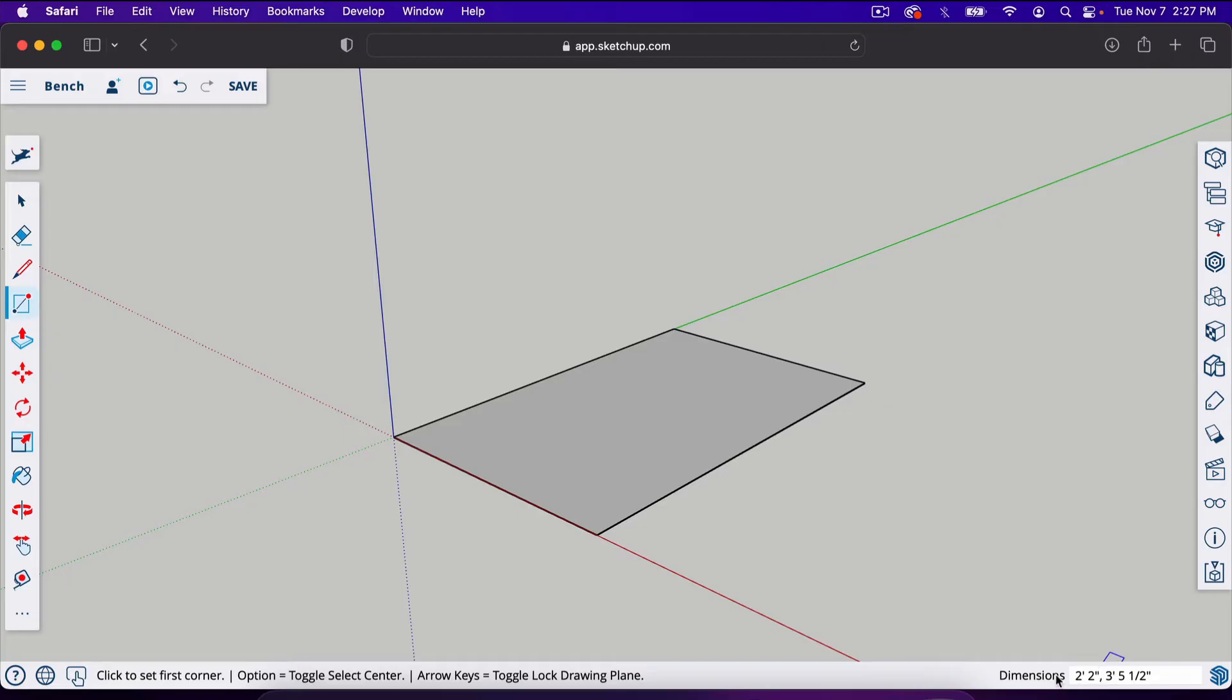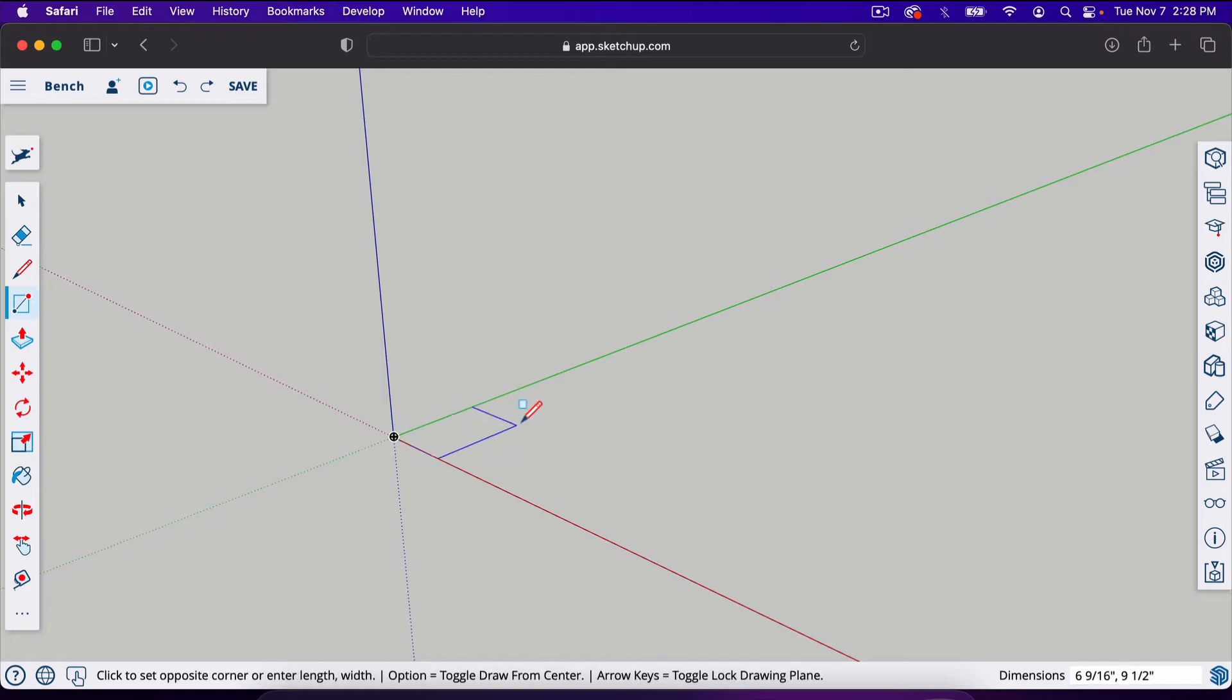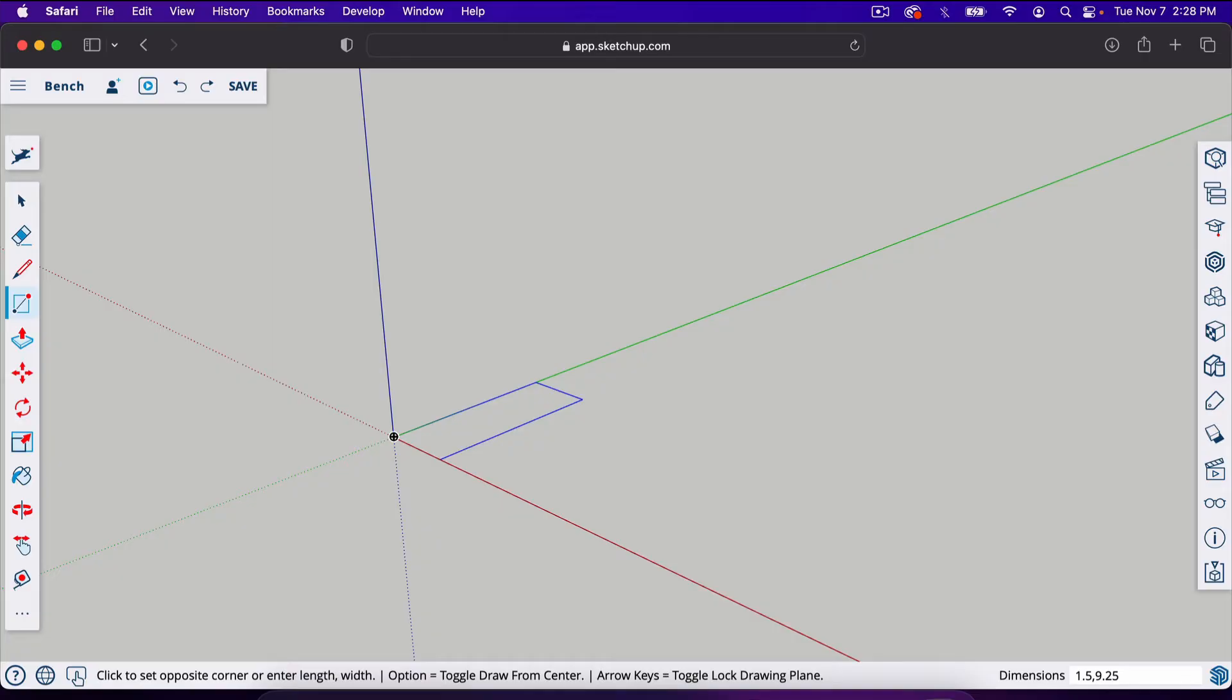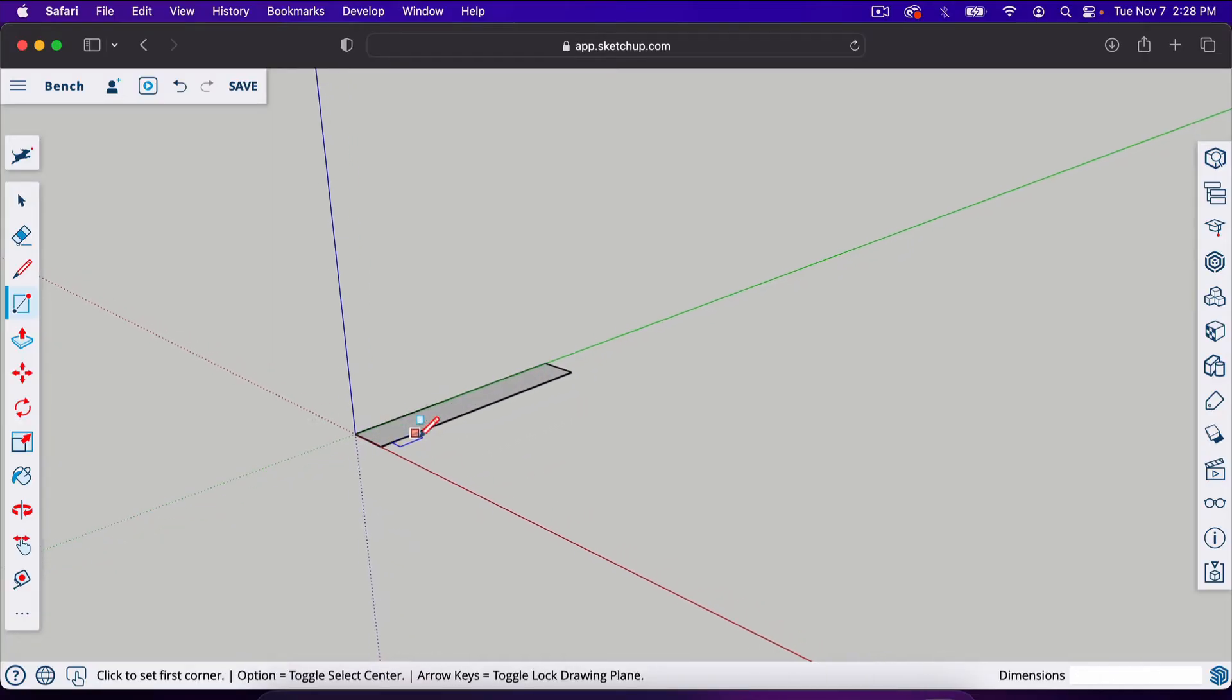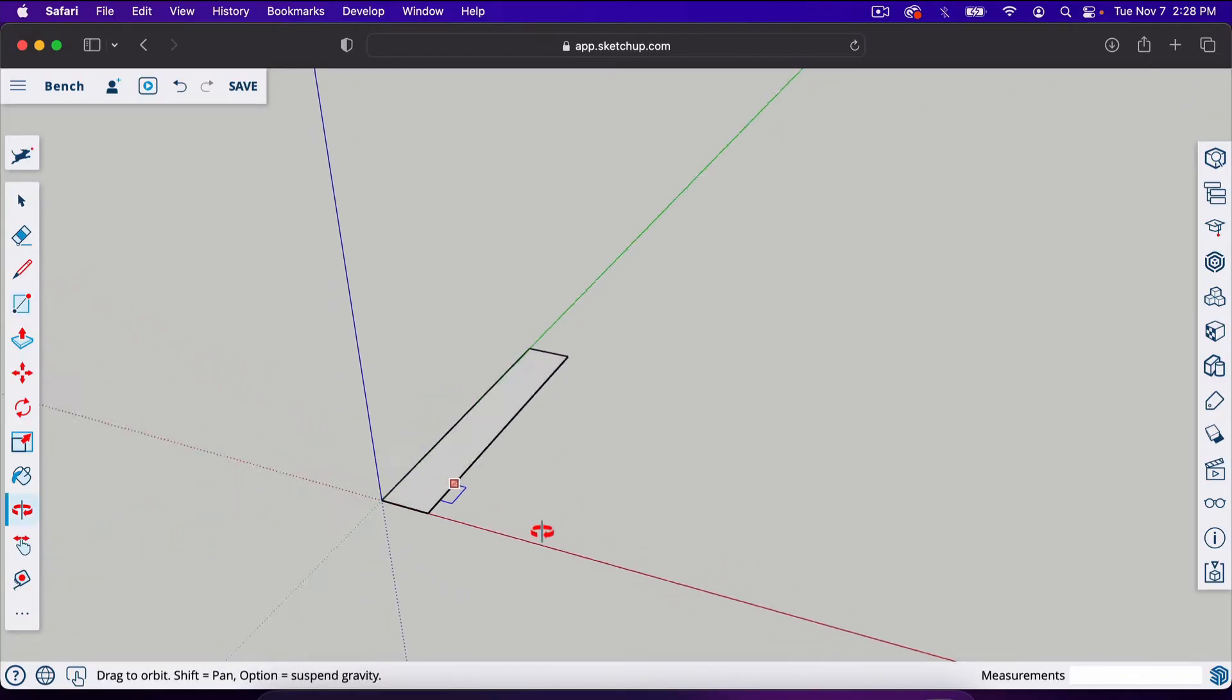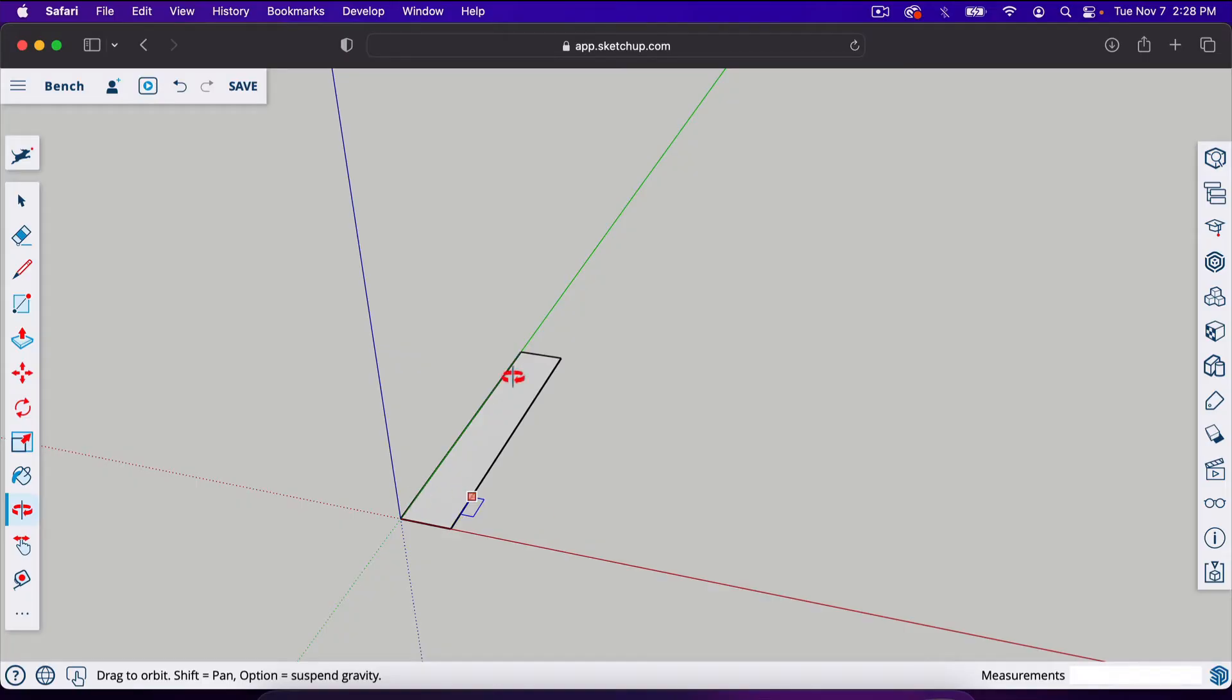Notice down here it gives you dimensions for the rectangle you created. If we click and start a rectangle we can actually decide how big the rectangle is just by typing it in. I'm going to type in 1.5 comma 9.25. For those of you that are familiar with 2x10s they are actually 9.25. I'm going to hit enter. So now we have the dimensions of a 2x10 right here.